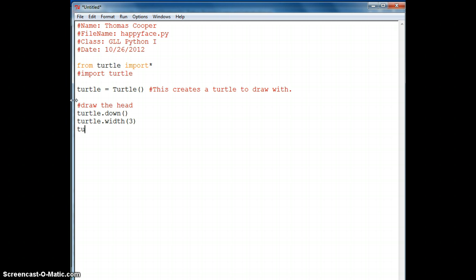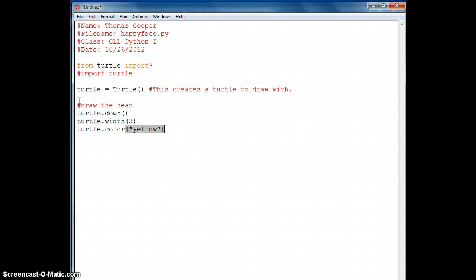We'll set the color of the turtle. There are a few built-in colors — simple ones like brown, blue, yellow. You can also do green and blue values, and we'll be doing that in the next turtle project later on.